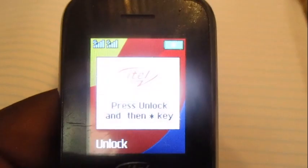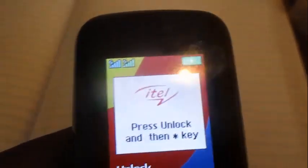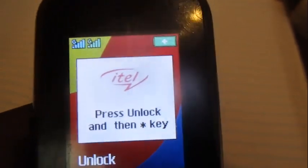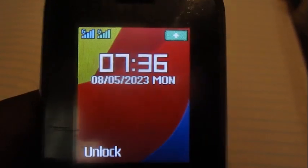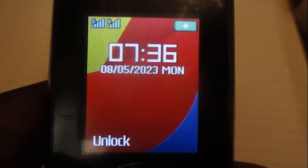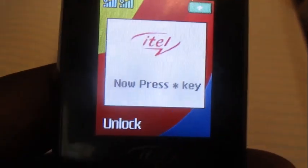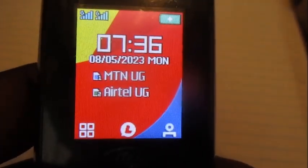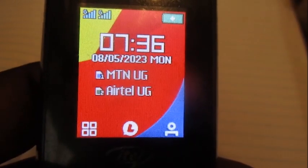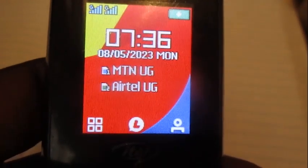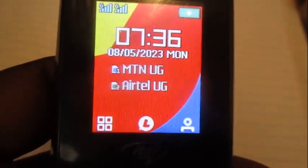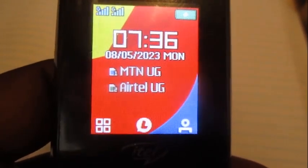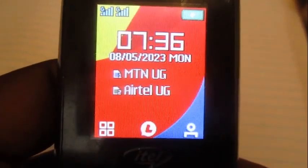Hello everyone, this is Akate Kyugi. In this video I'm going to show you how to make a quick missed call or a beep call when you don't have airtime or minutes on your Airtel number.